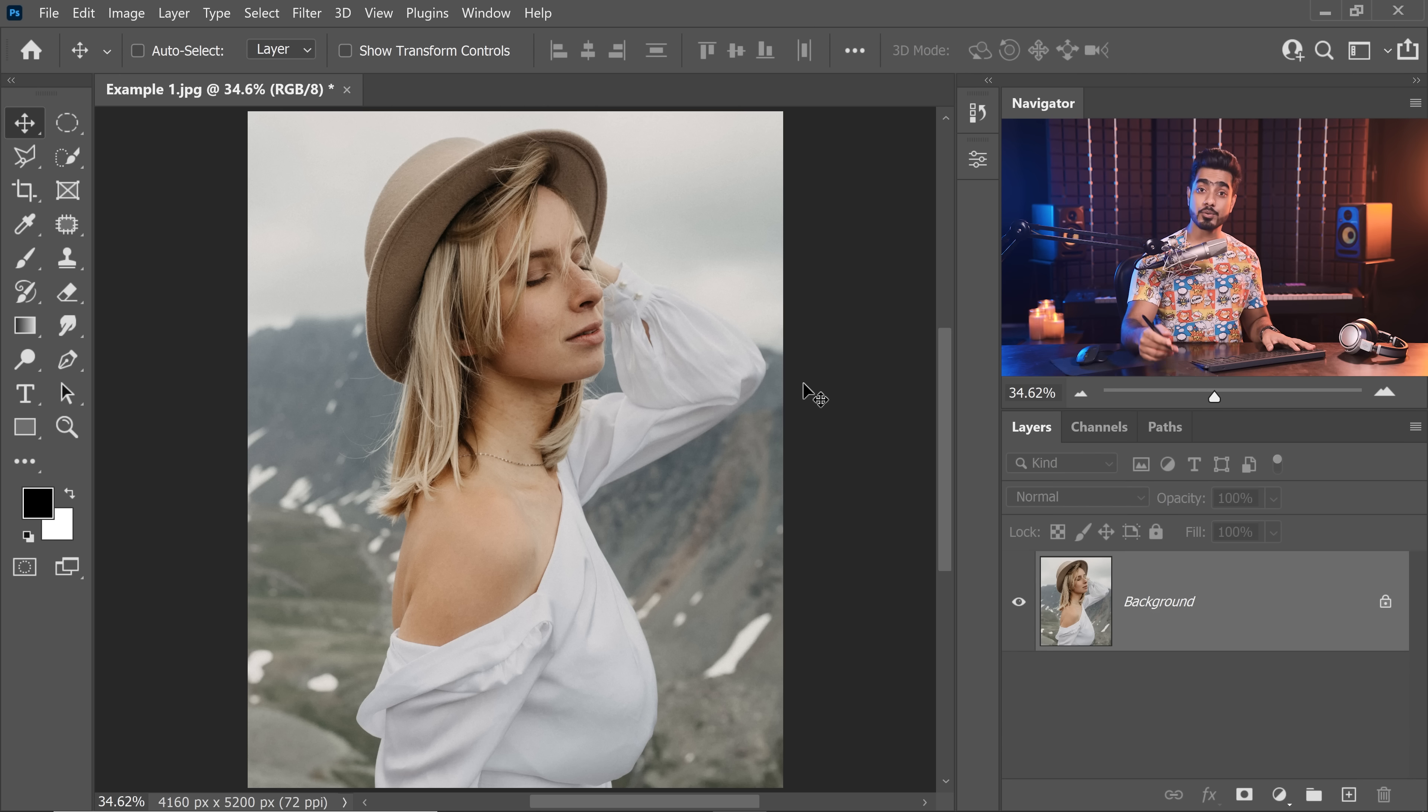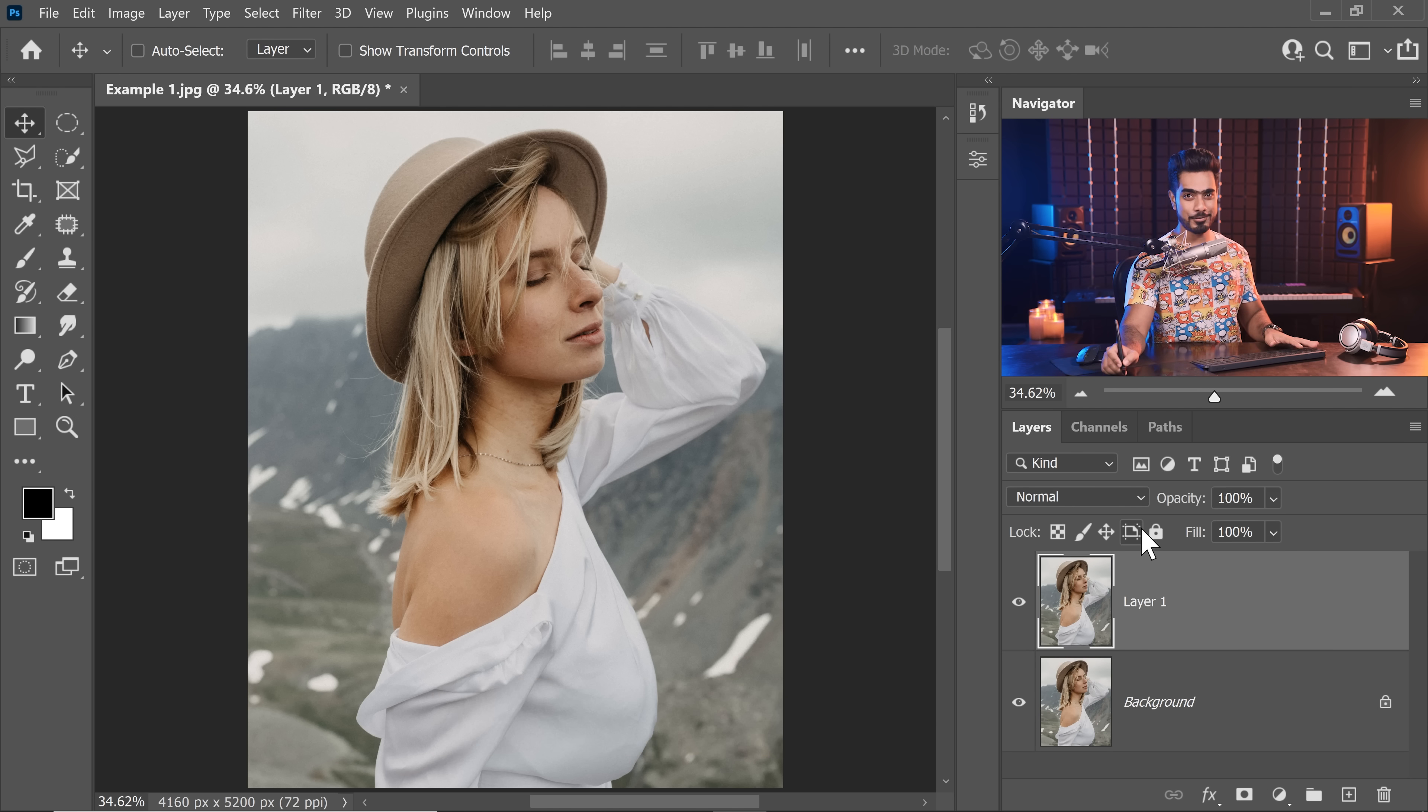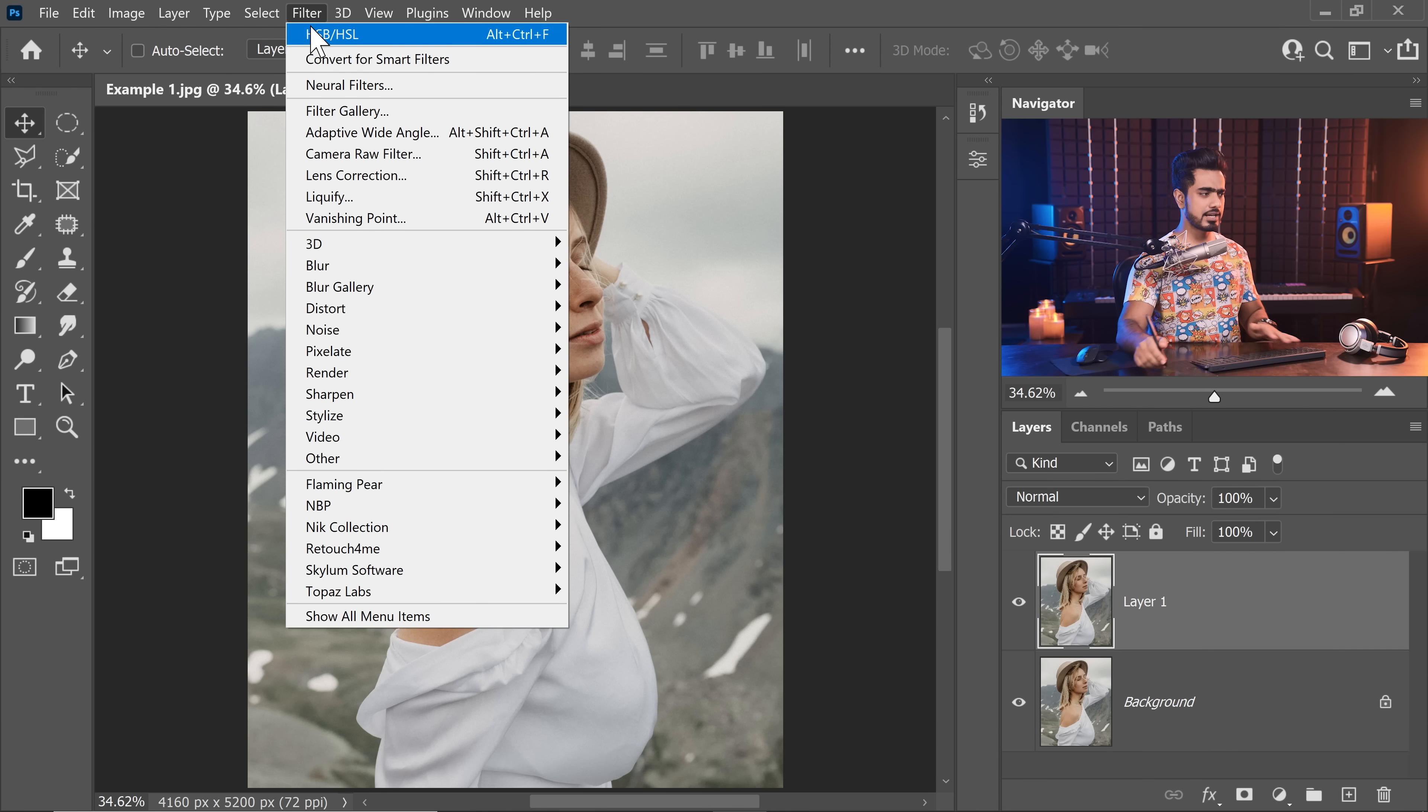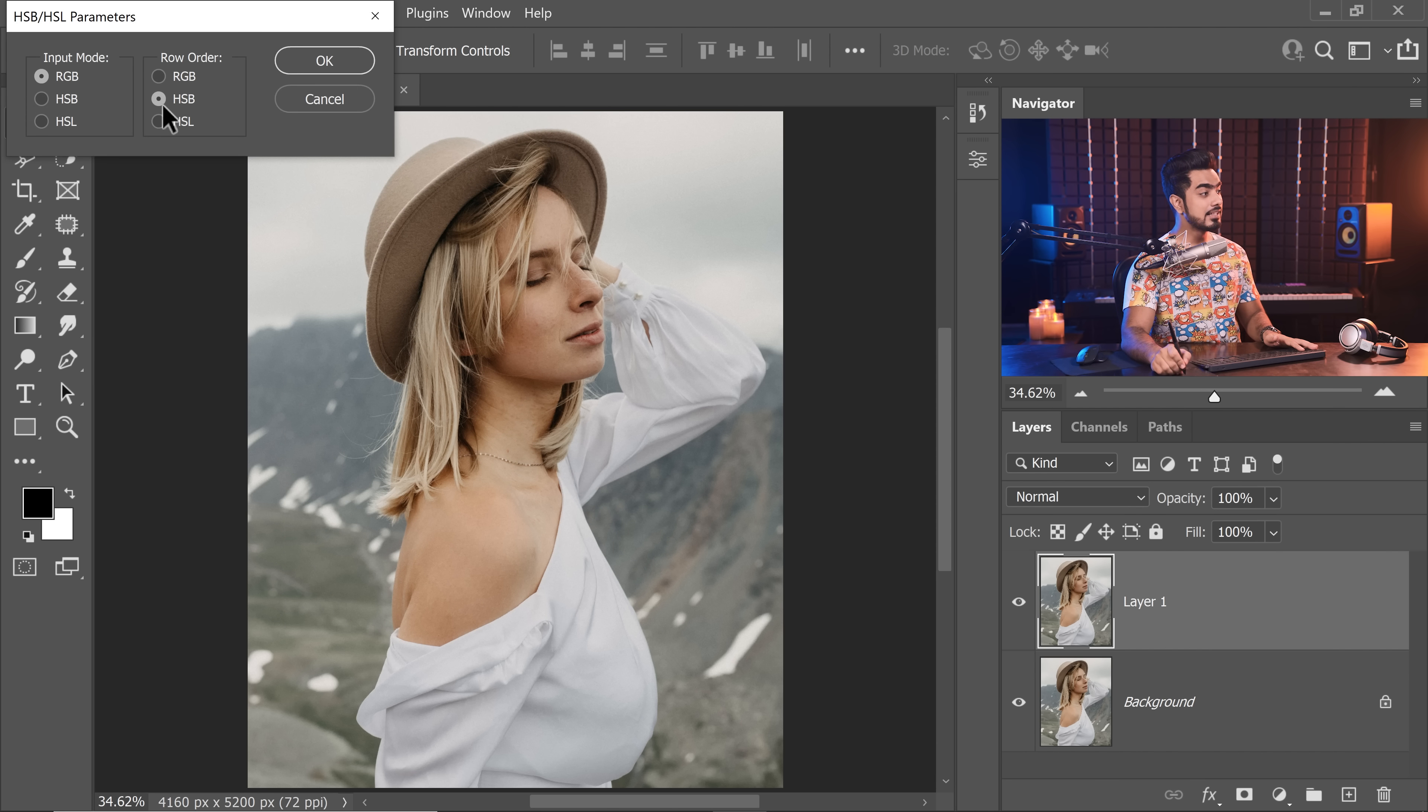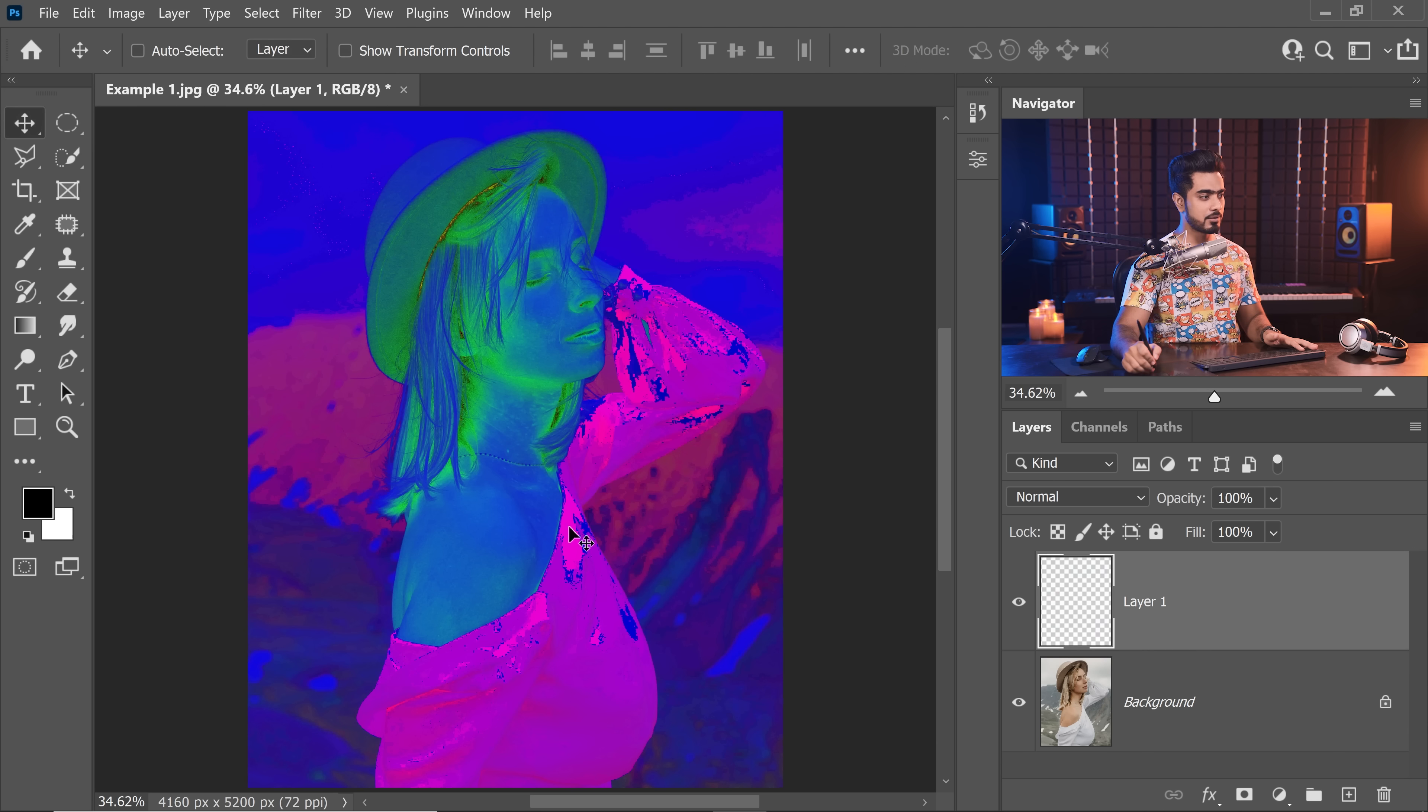So first of all, let's create a hue mask. And to do that, press Ctrl or Command J. We already did this. Let's go to Filter, HSB, HSL, the last filter would be right here. But if you're forgetting that, simply go to Other and then high pass. I forget it all the time. Anyway, let's choose HSB, hit OK.